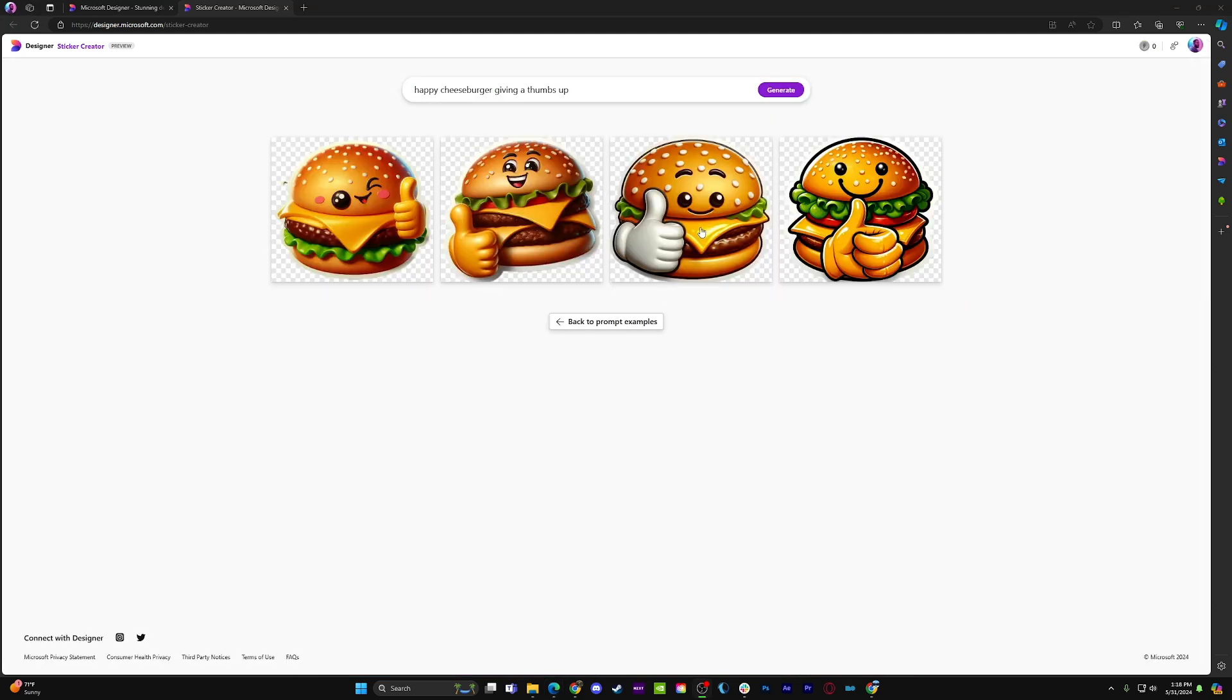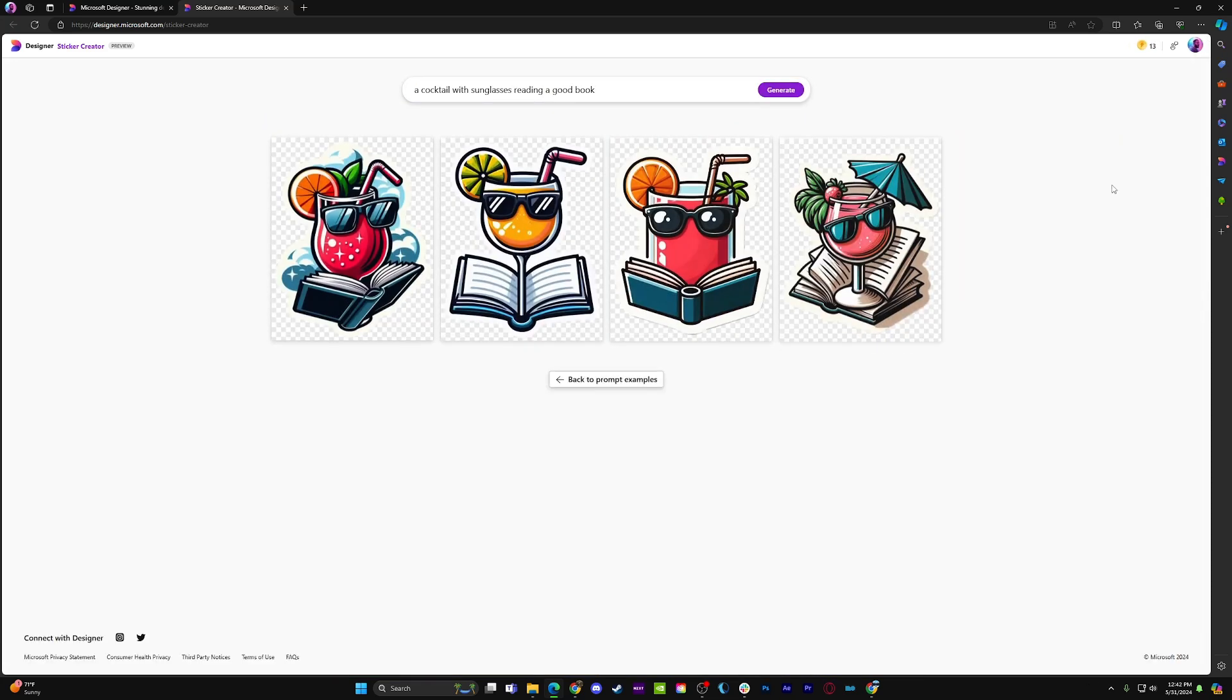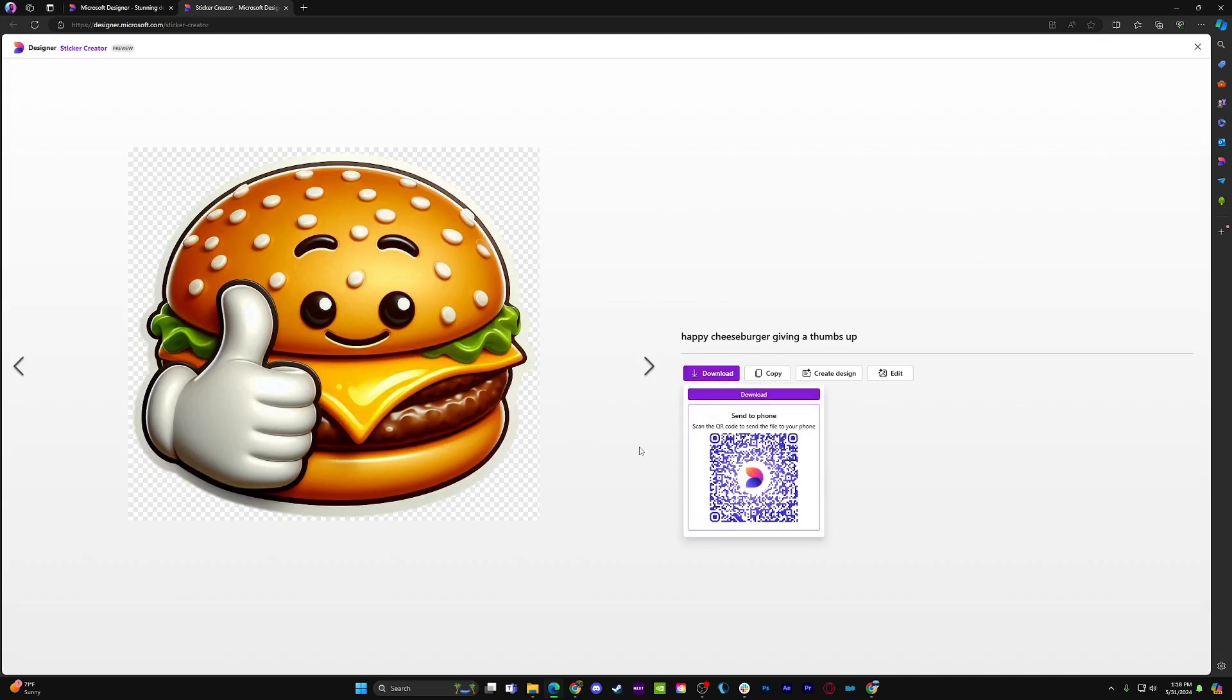If you're planning a vacation, you could instead ask for a cocktail with sunglasses reading a good book. You can turn those images into stickers on your phone and attach them to your conversations.